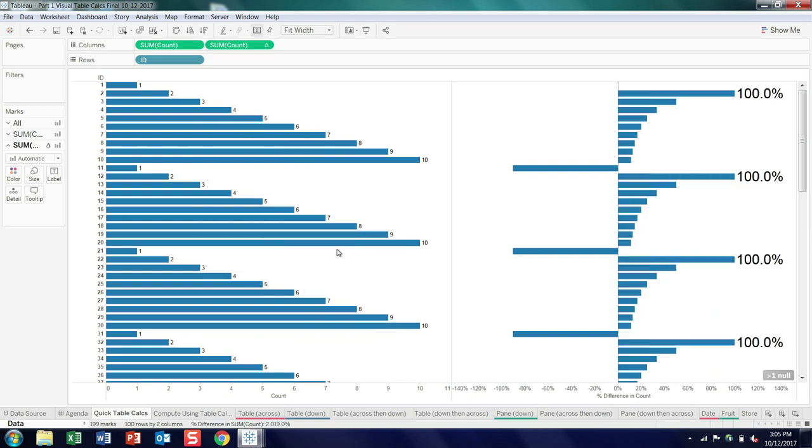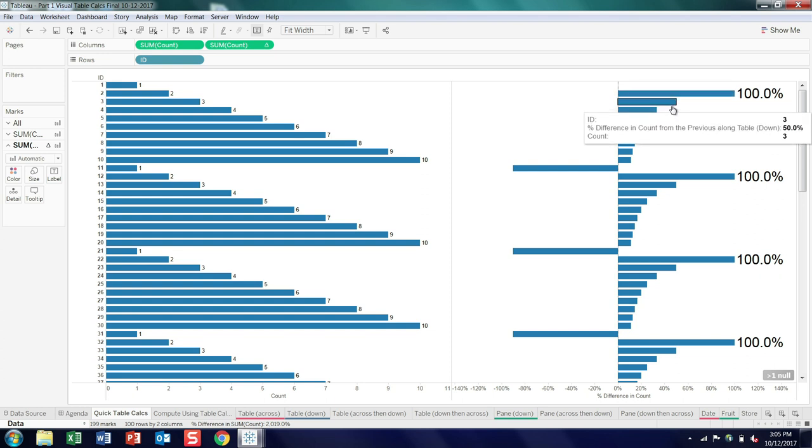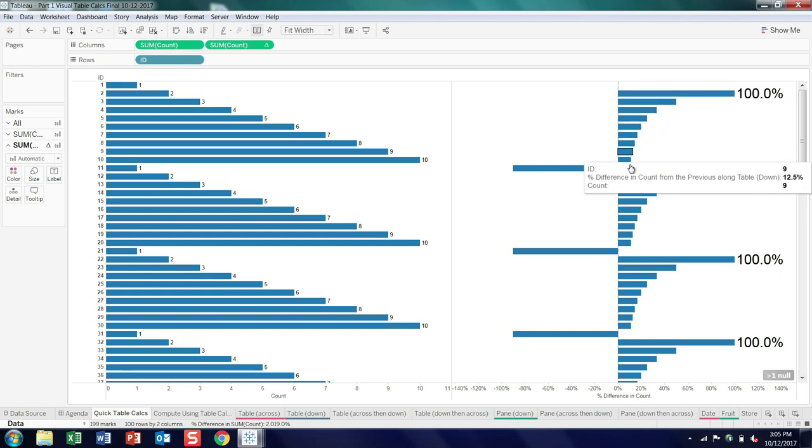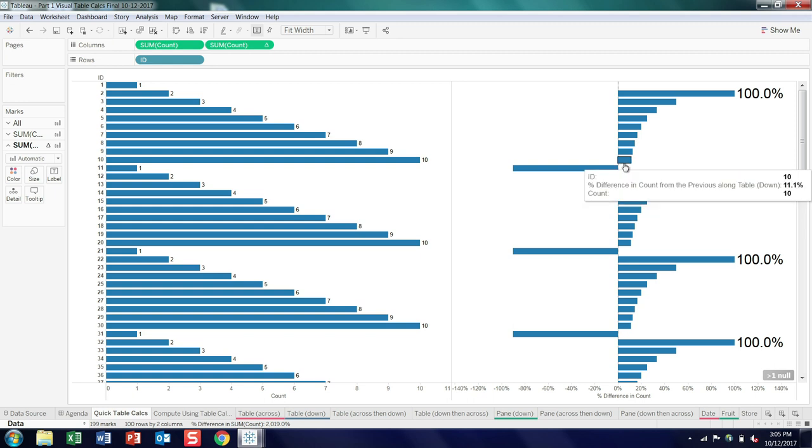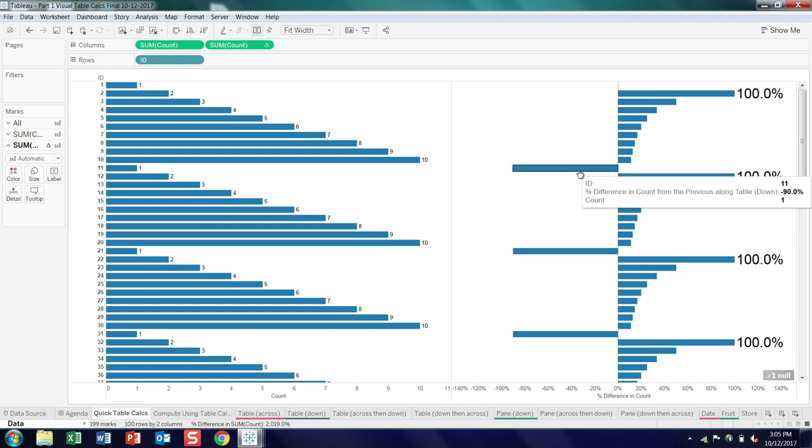Percent difference, kind of an interesting pattern. So we move from one to two, 100% increase, move from two to three, 50% increase, and you can see it gradually drops to 11.1% as we go from nine to 10, and then we get our big minus 90.